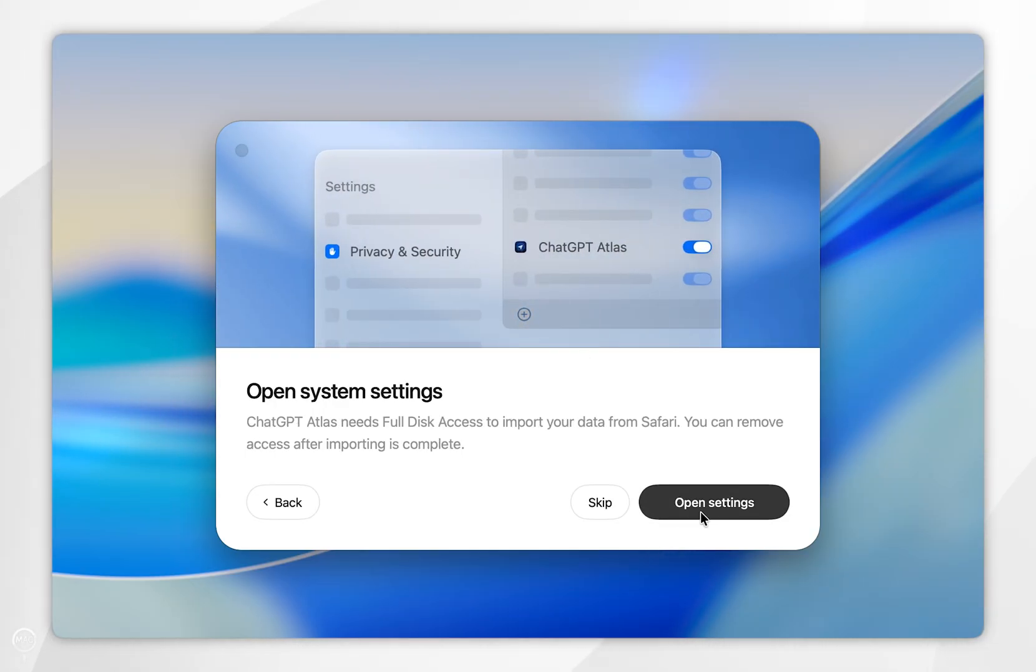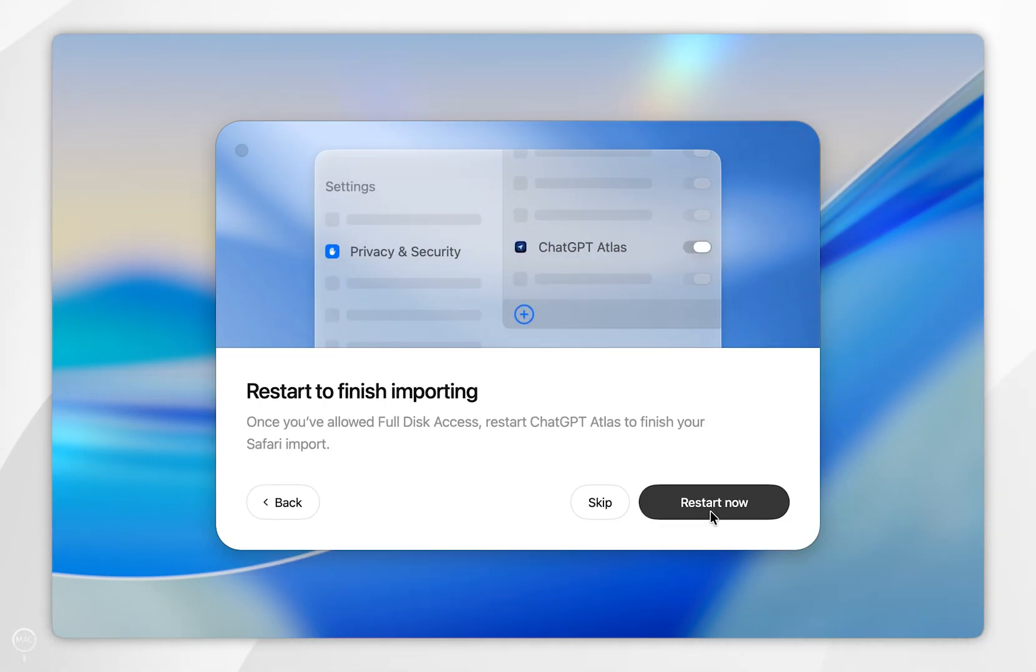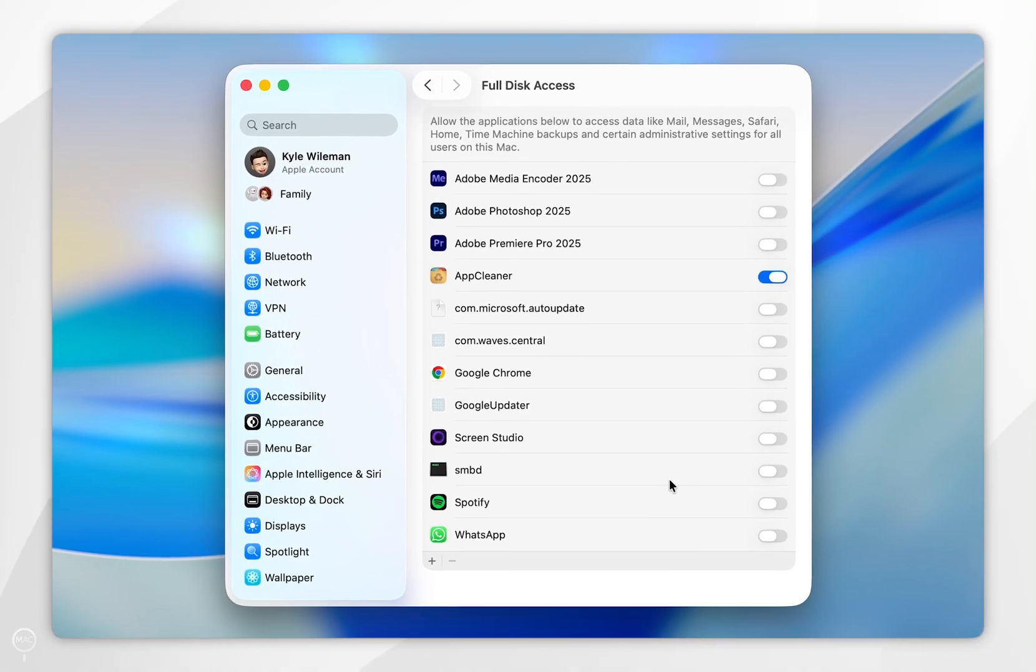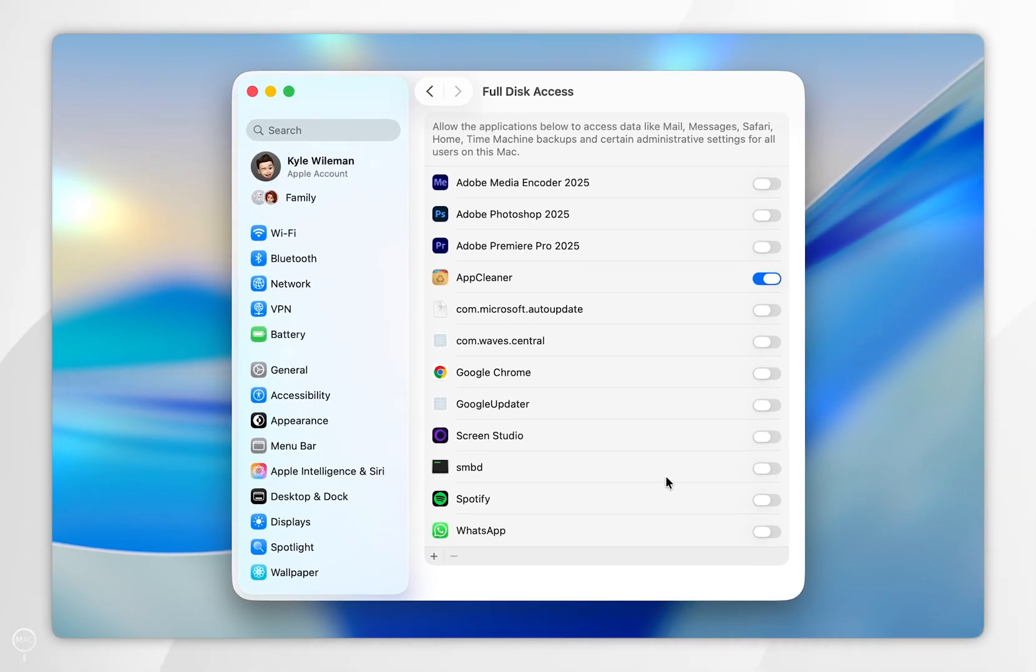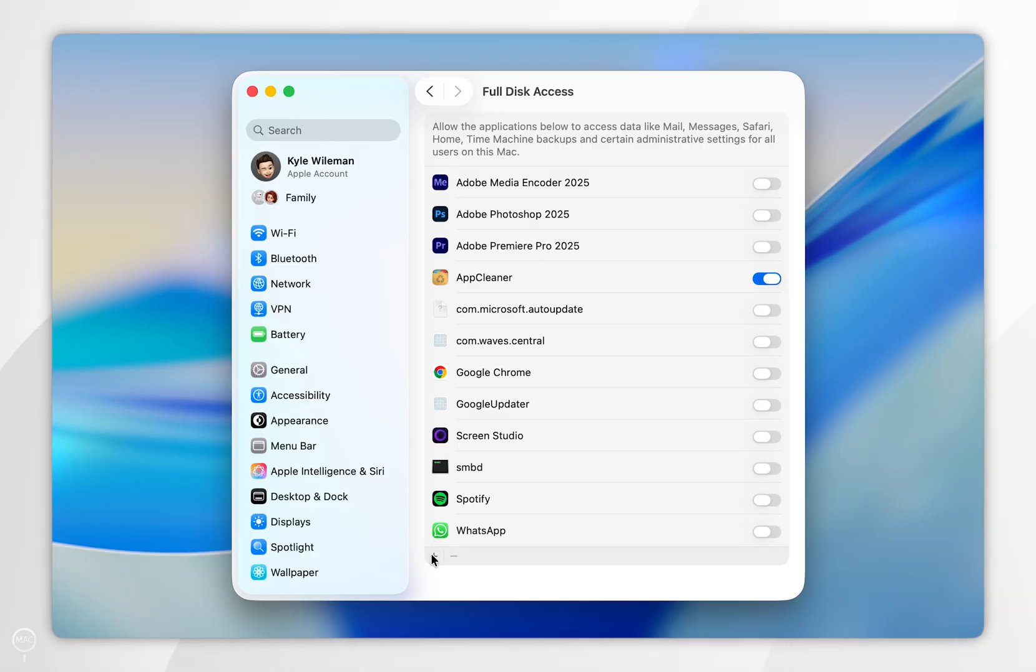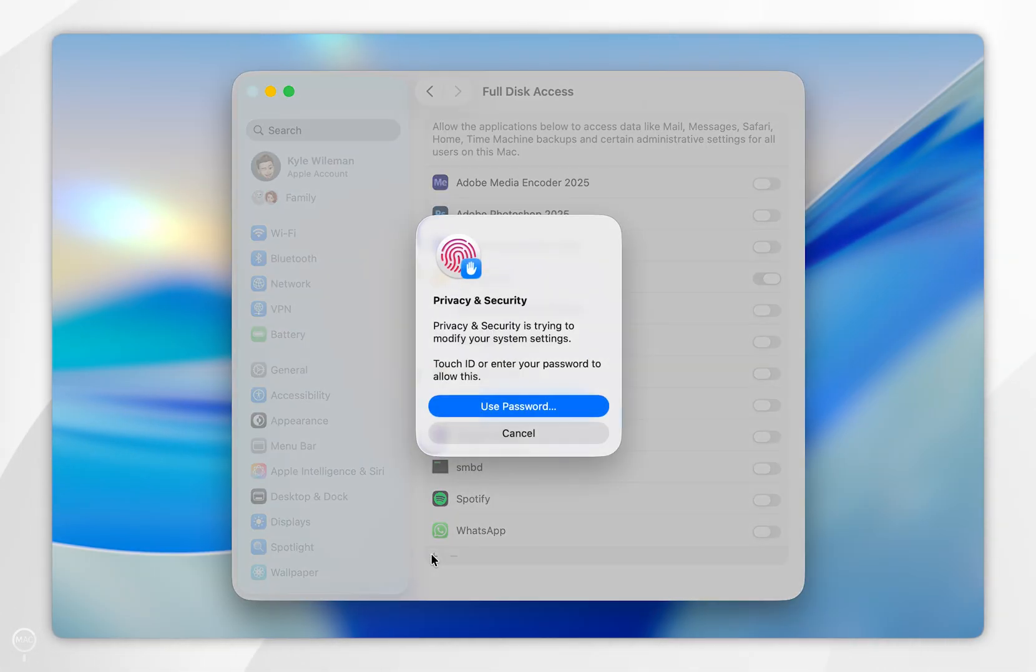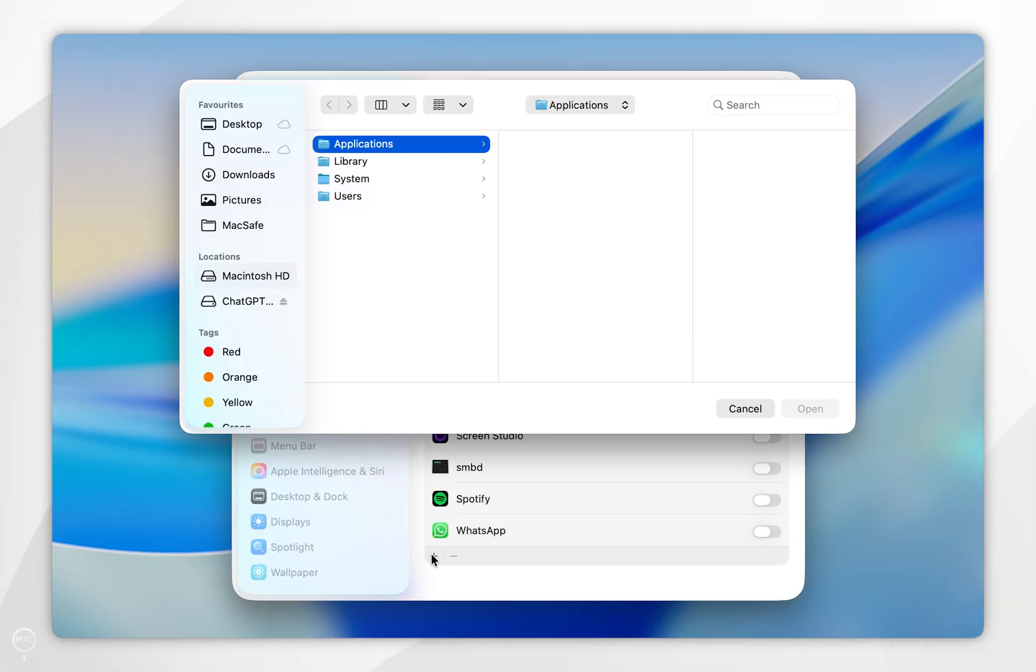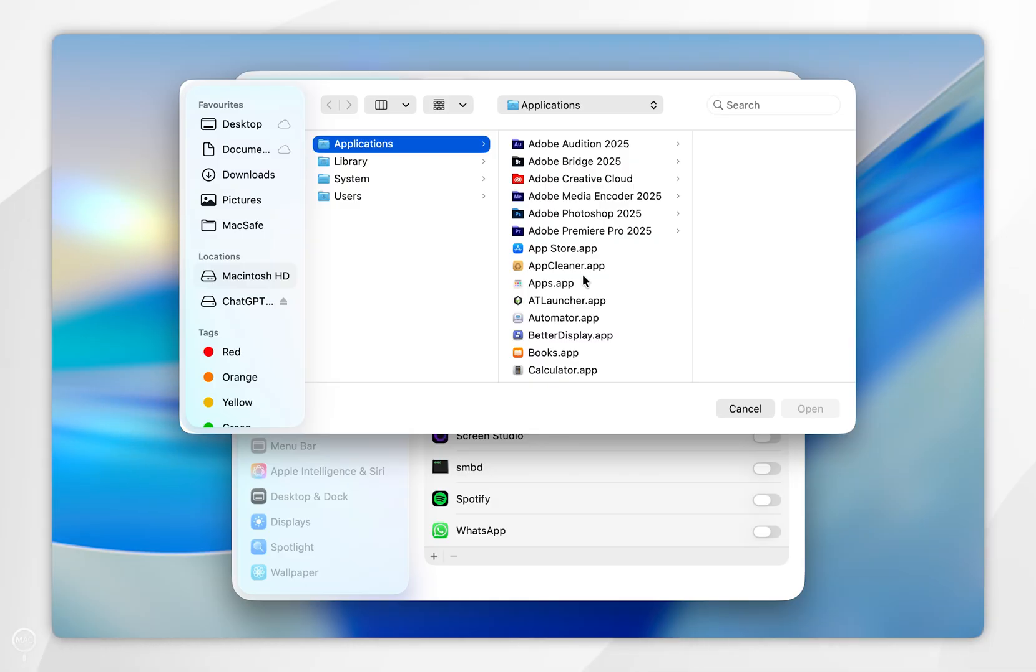Then you want to select Open Settings, and you want to give ChatGPT Atlas full disk access. However, it is not listed in this example, so we're going to select the plus button at the bottom. Then we're going to use Touch ID or passcode, and you want to go ahead and select the